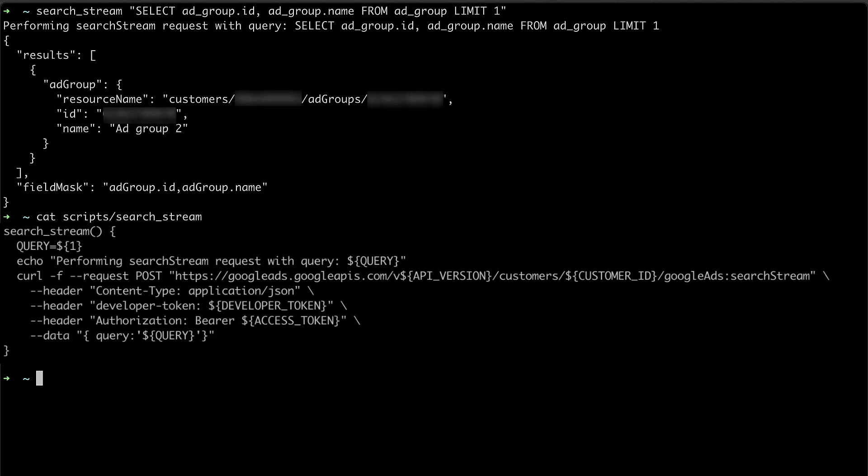Although we recommend using one of our client libraries to integrate with the Google Ads API, this is great for making quick API calls, debugging, and troubleshooting directly from the command line.